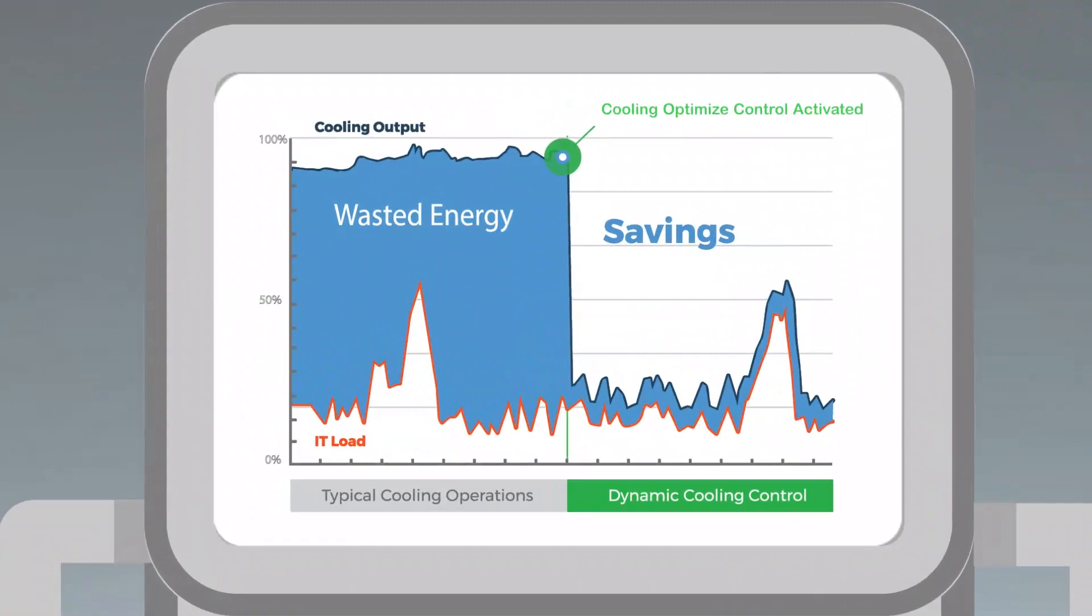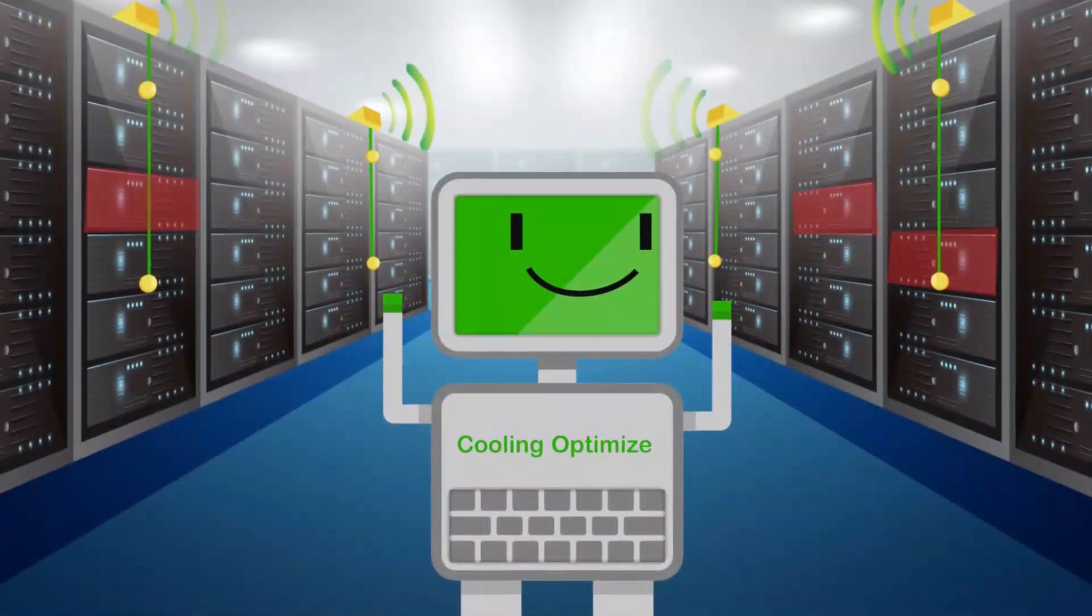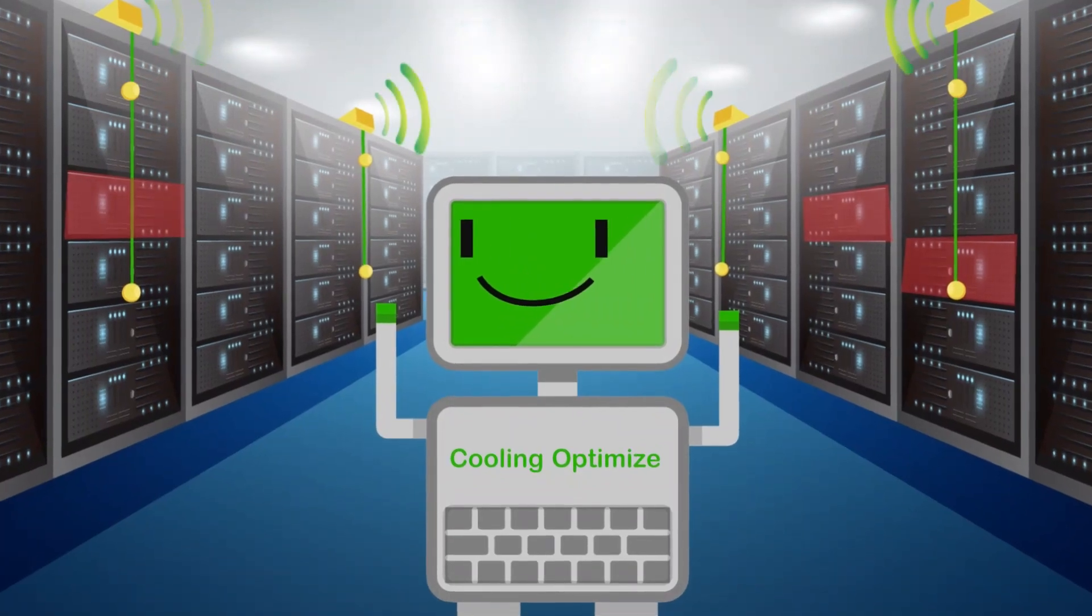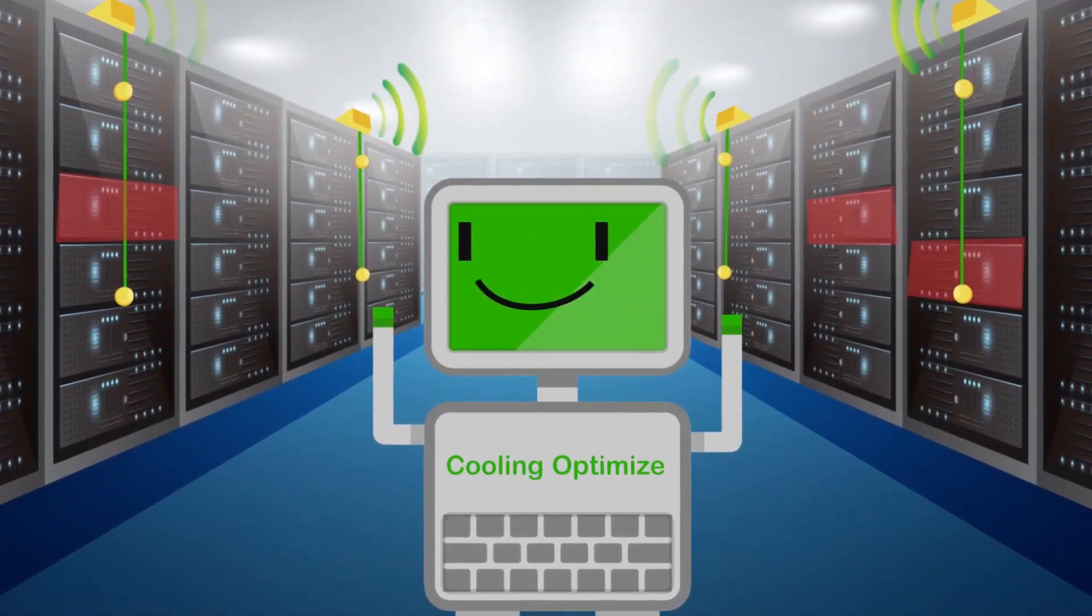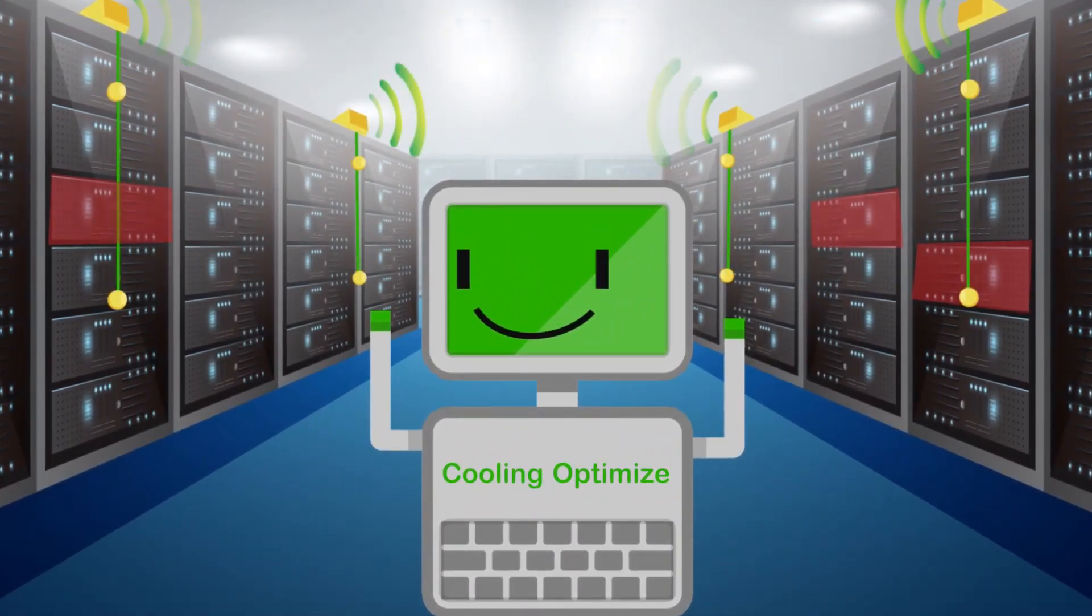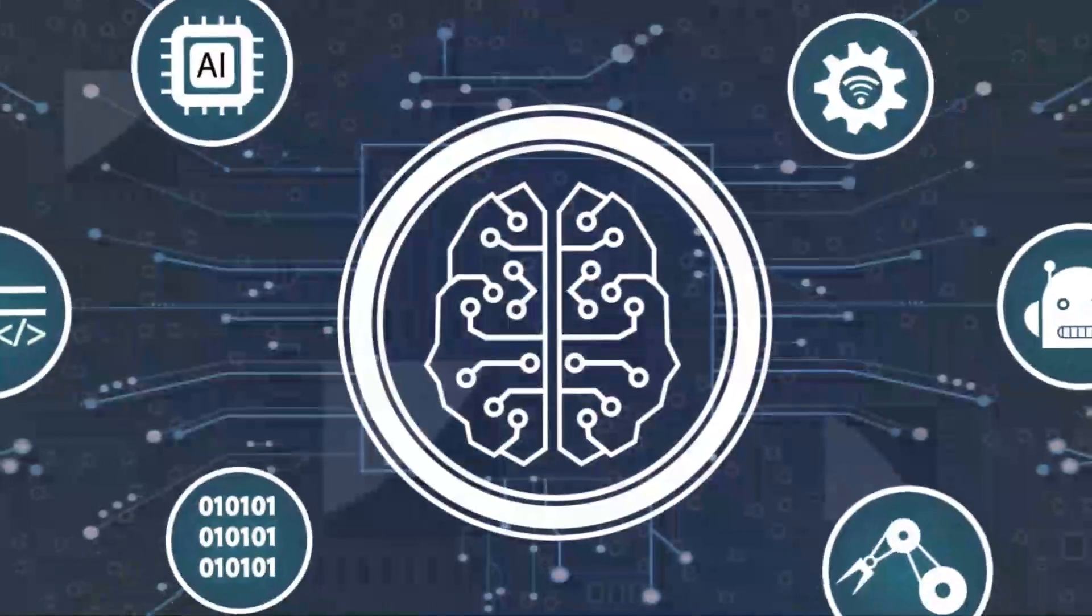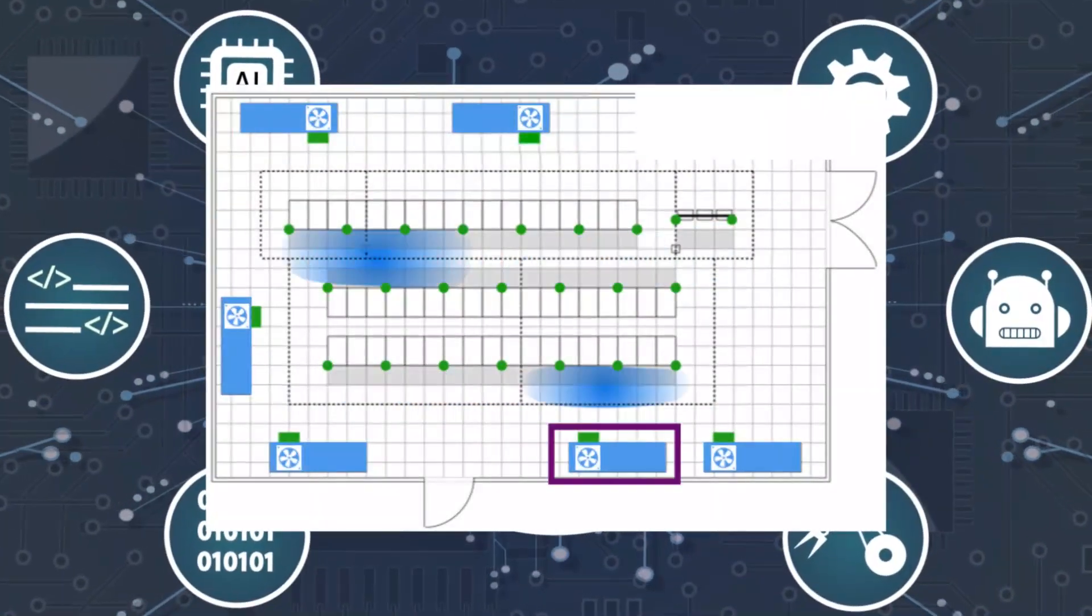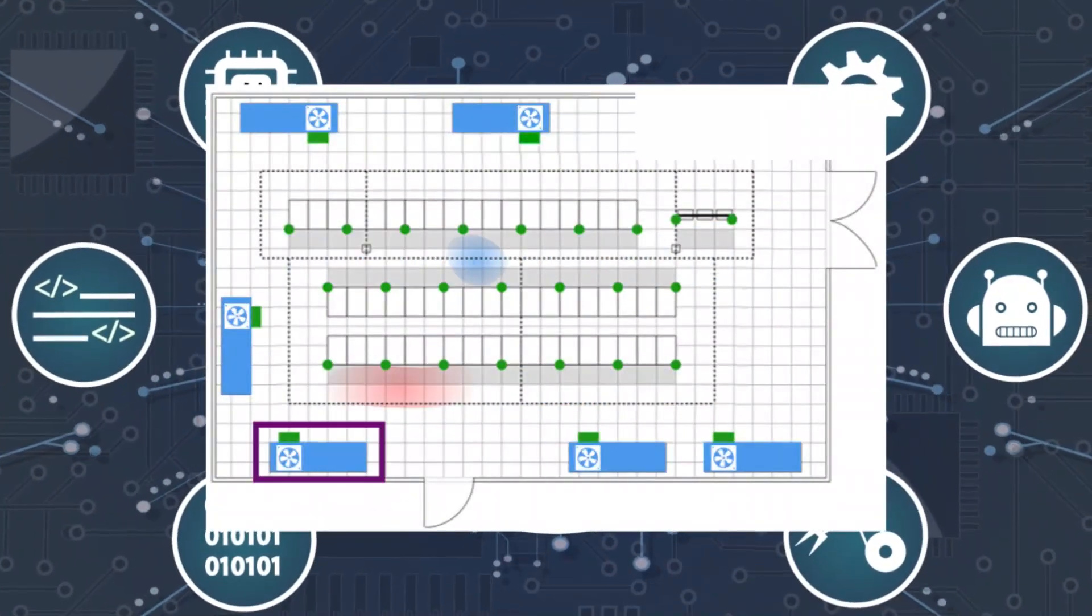Here's what that looks like. Here's how it works. Artificial intelligence software takes temperature readings from sensors throughout the data center and uses machine learning to discover the thermal influence of each cooling unit on the environment.